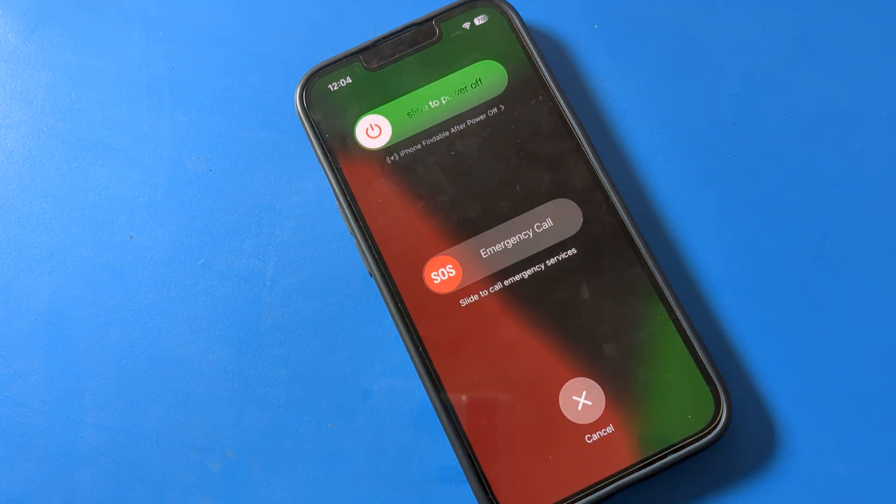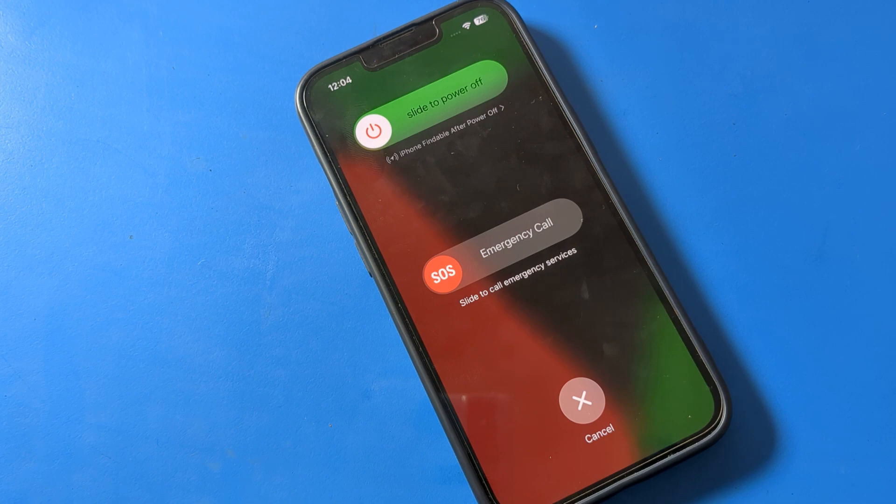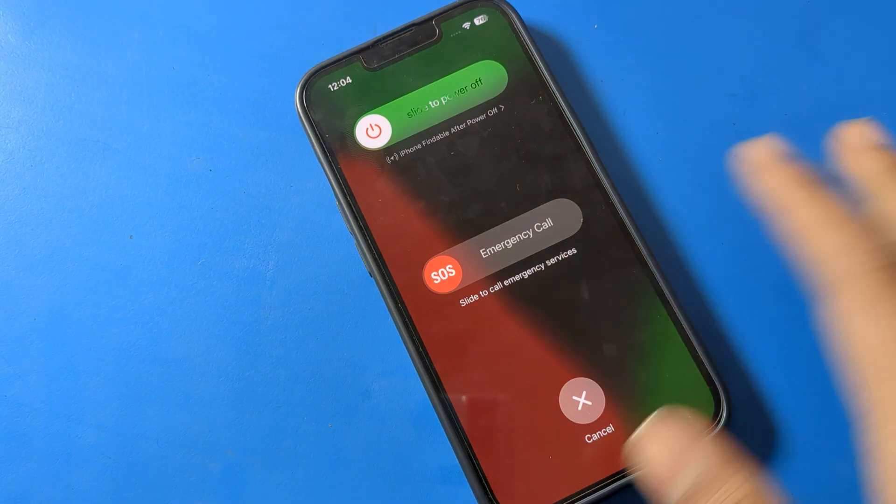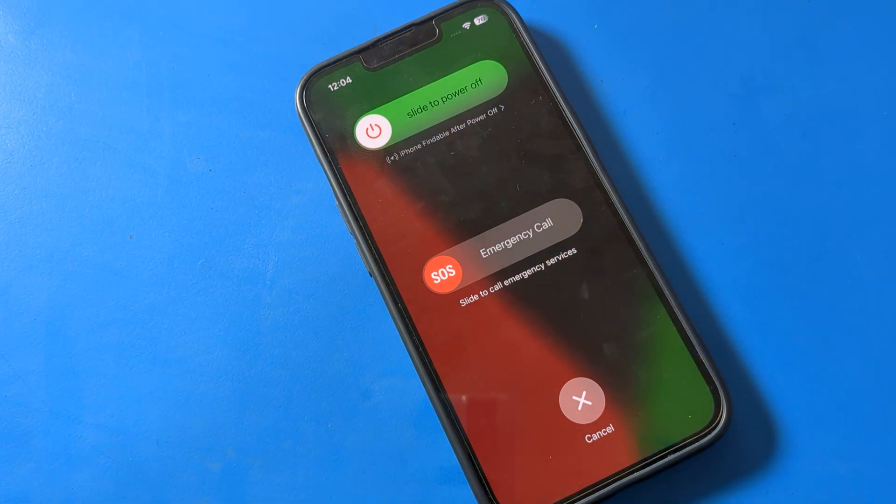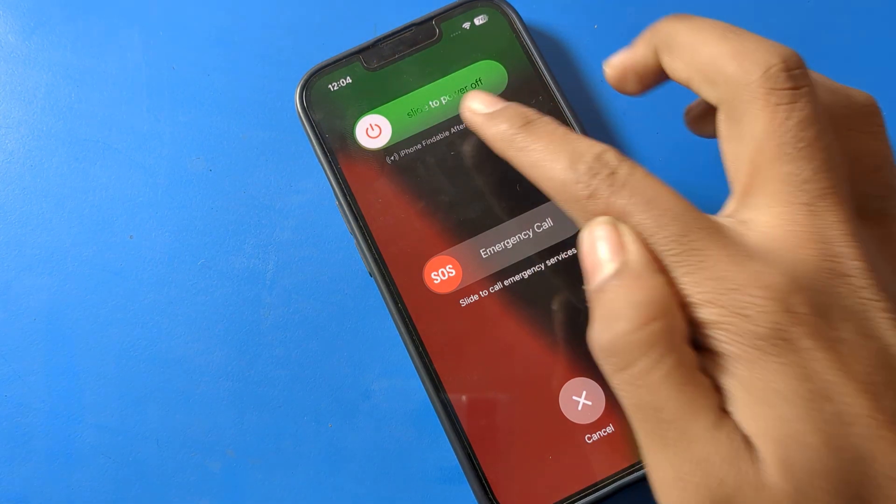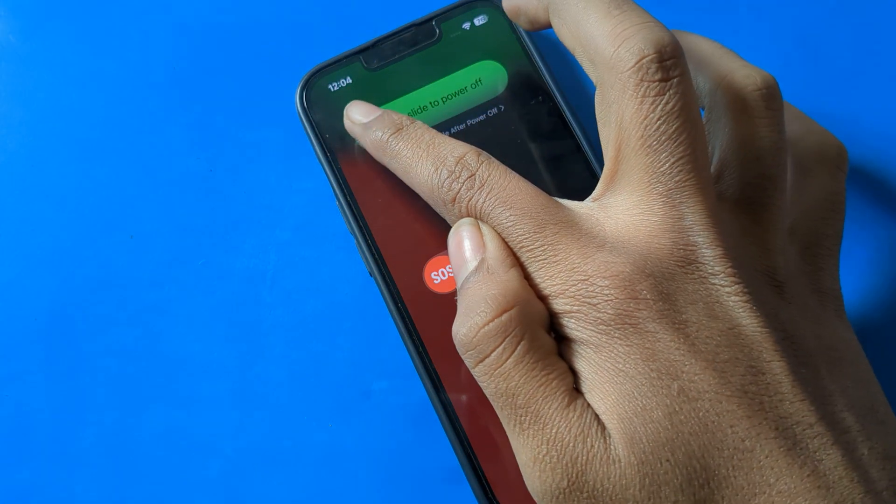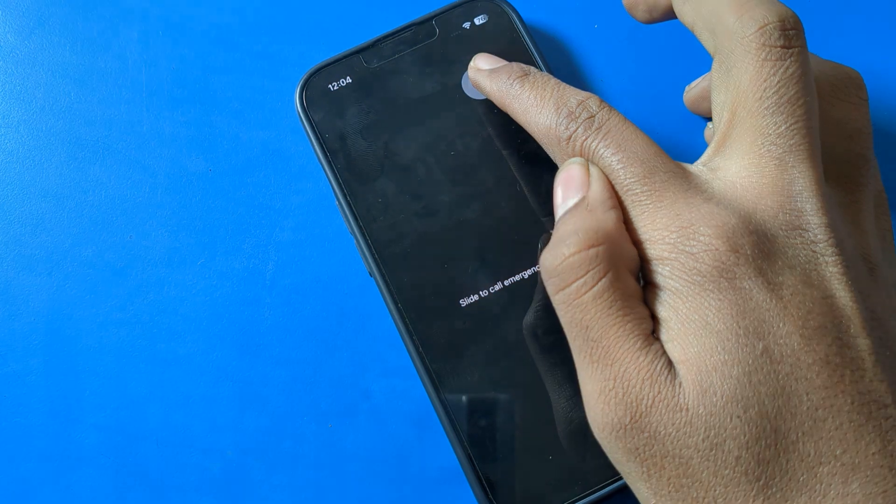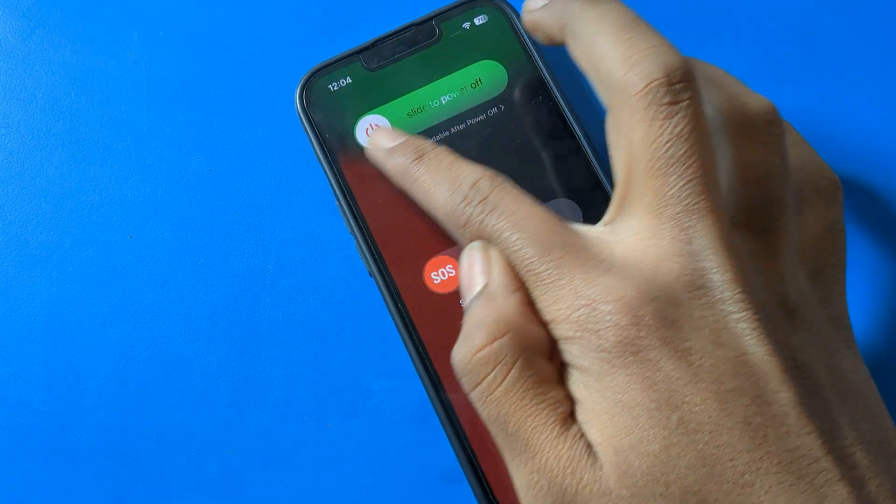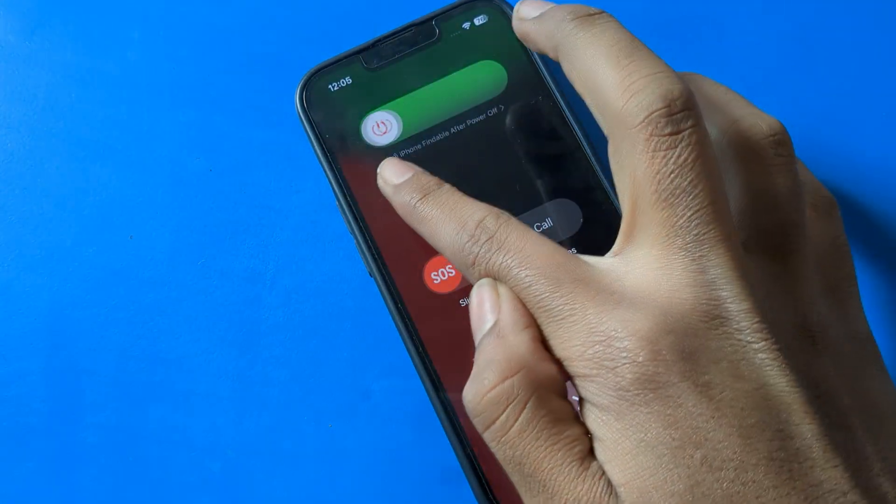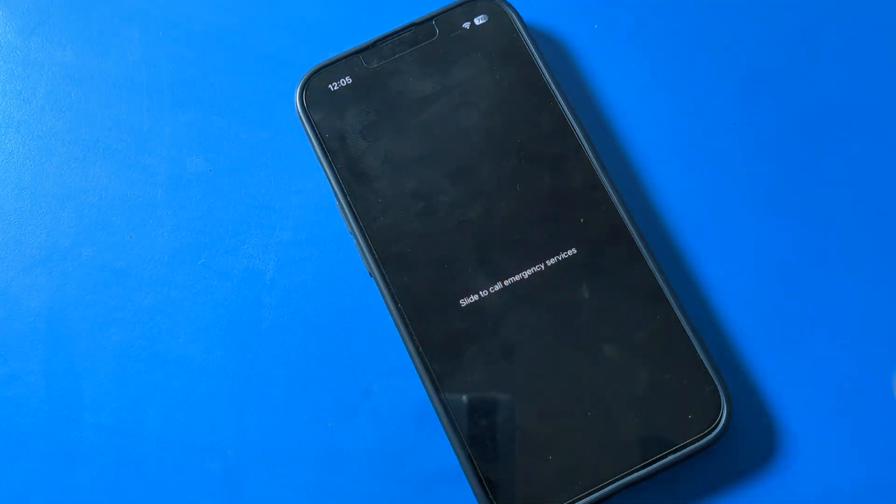You can see slide to power off and emergency call. Slide to power off to restart your phone.